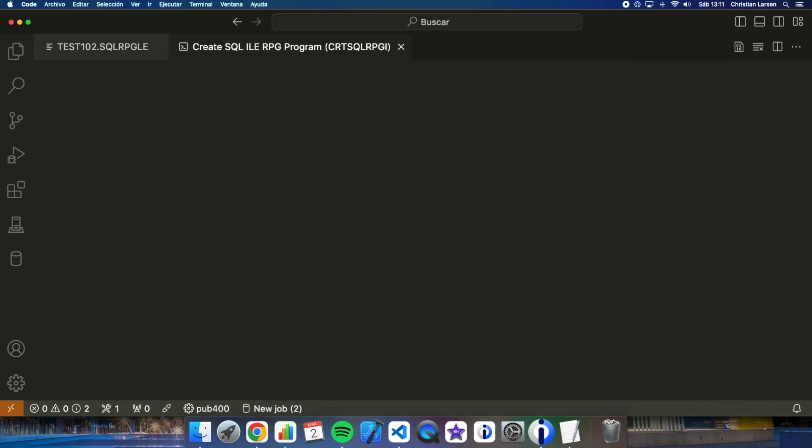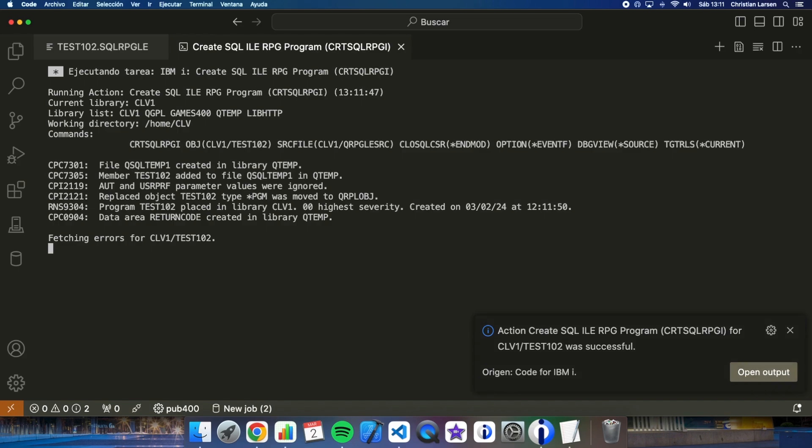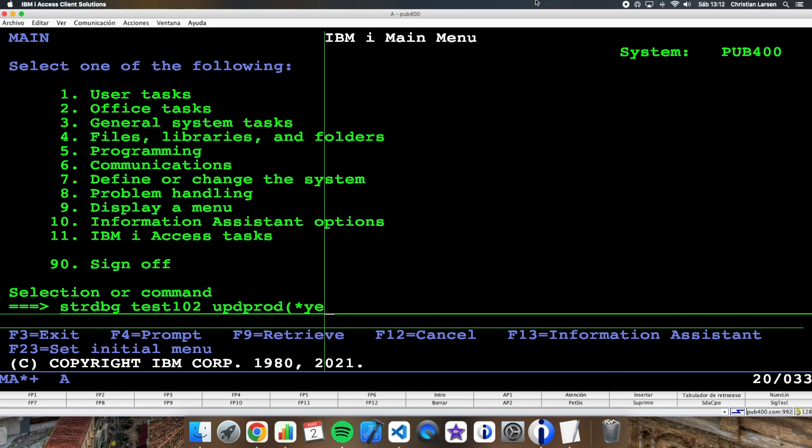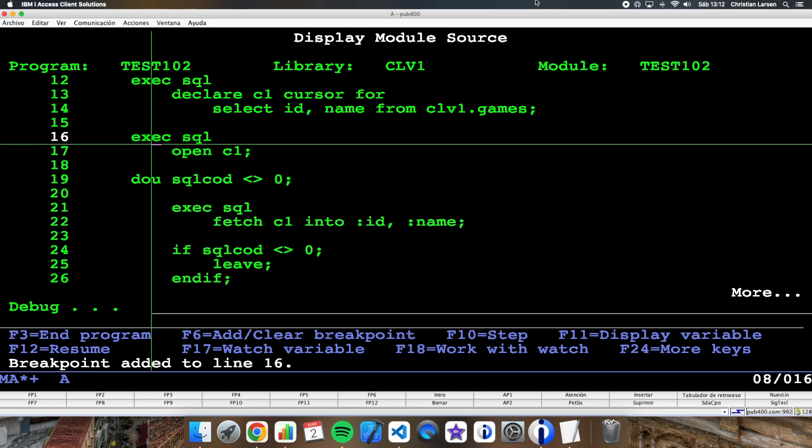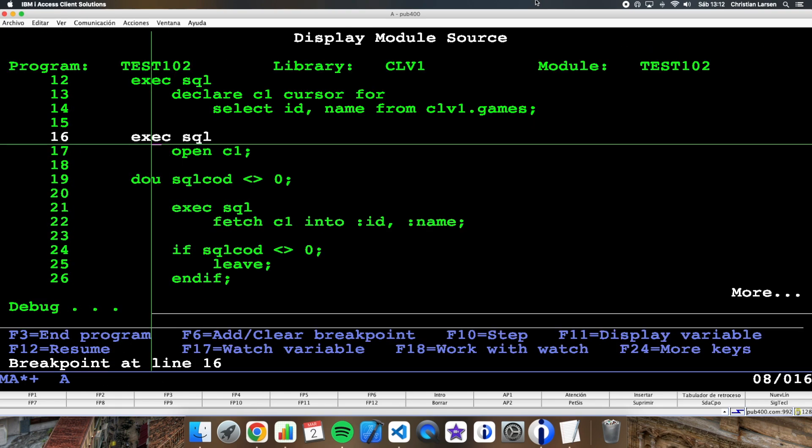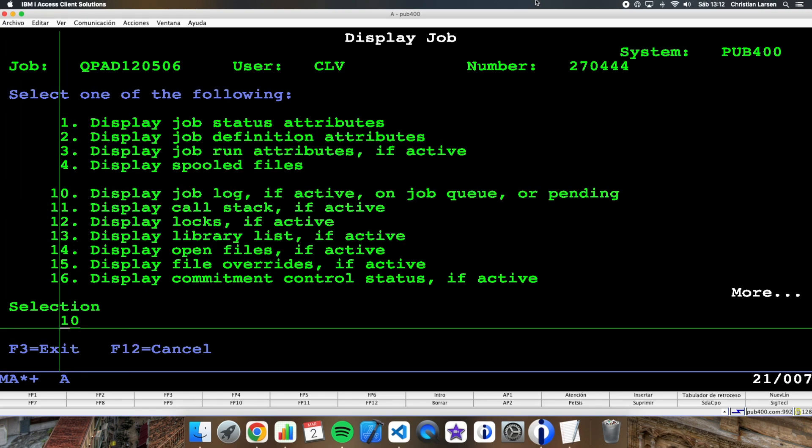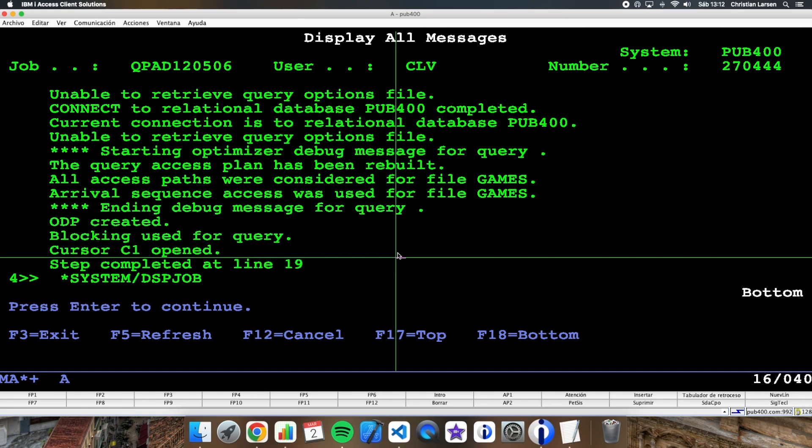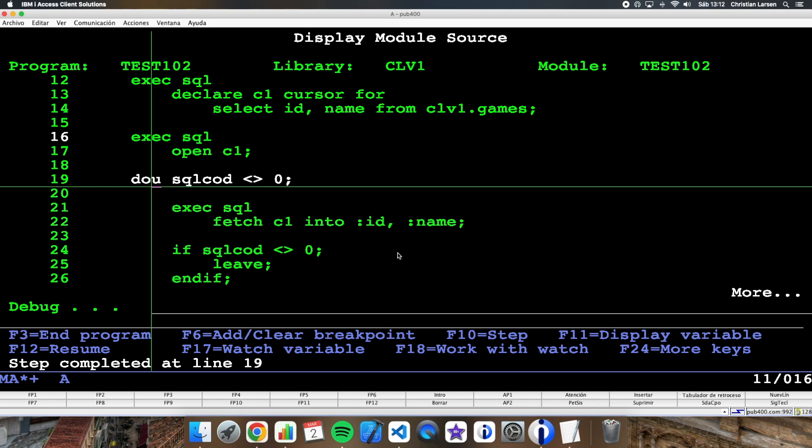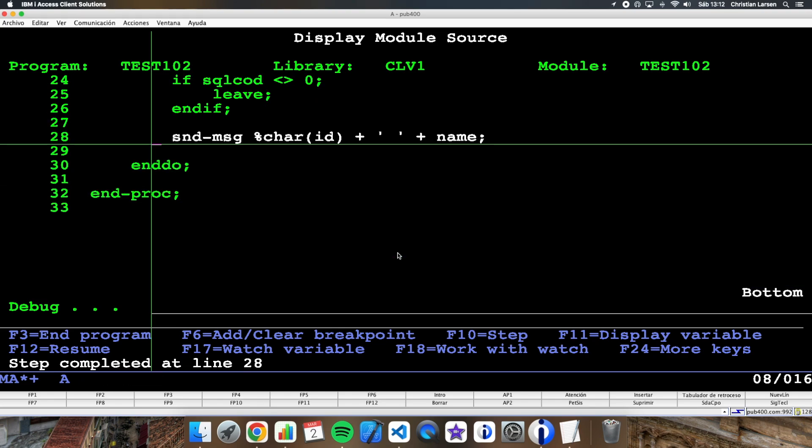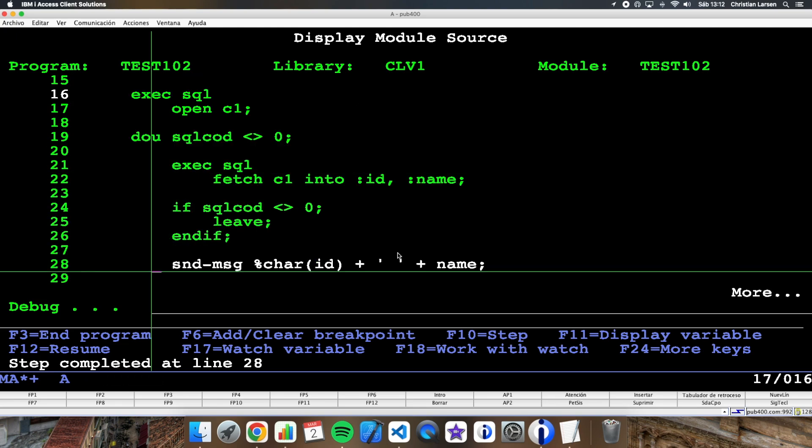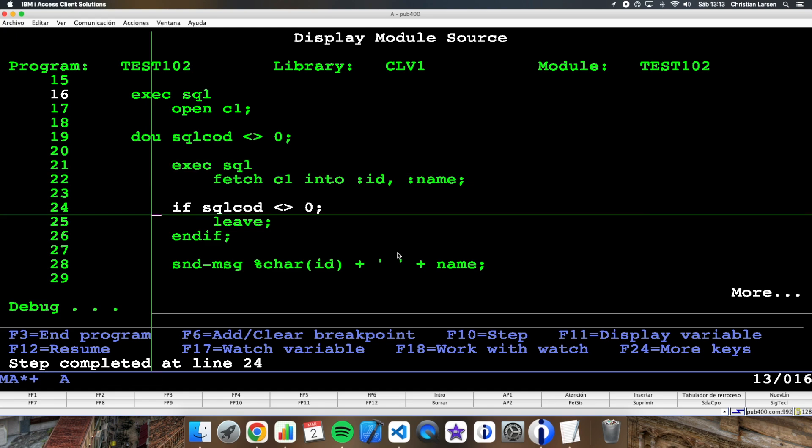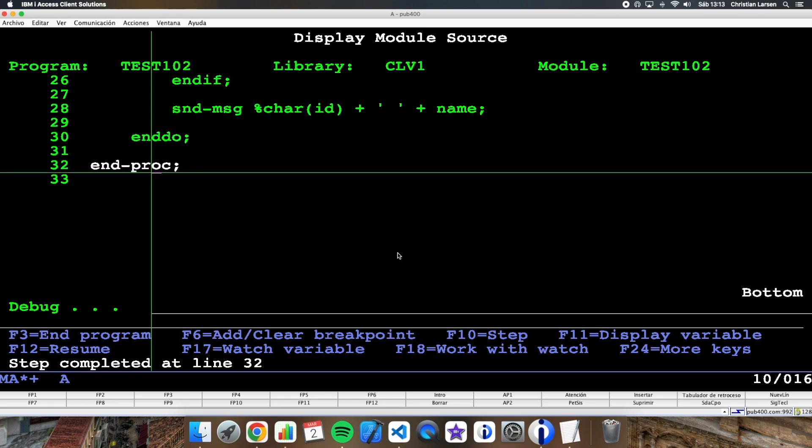So let me run the program so you can see how it works. Let me start it with a debug session. Let me stop it here. Let's run the program. As you see, I am now opening the cursor. We can see in the job log that the cursor has been opened. And then we are fetching every record and I am writing it into the job log until the SQL code variable is different than zero. Then I leave and the program ends.